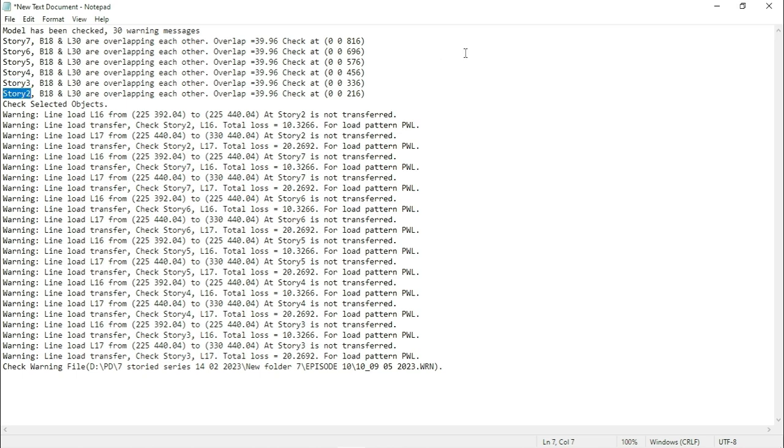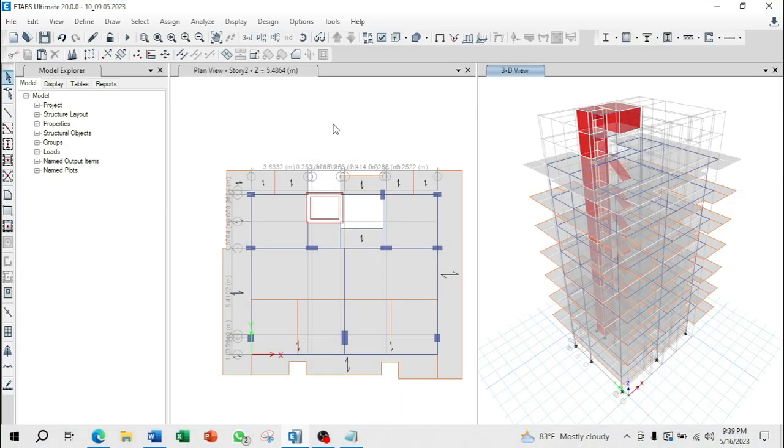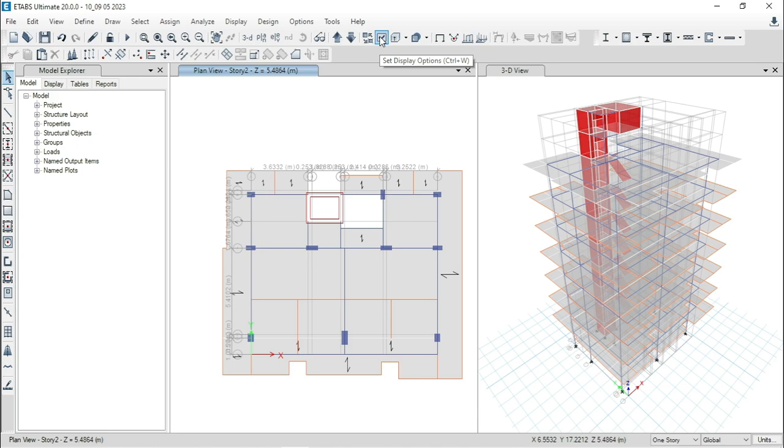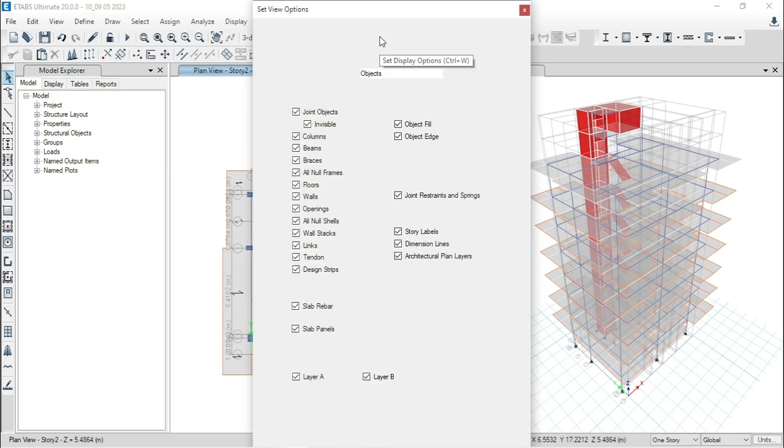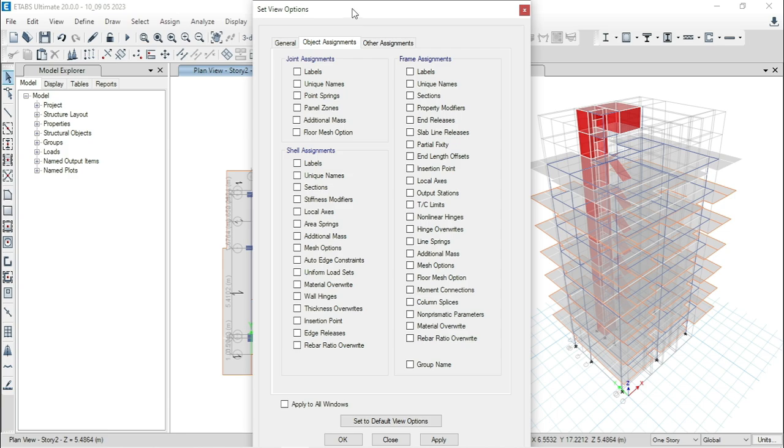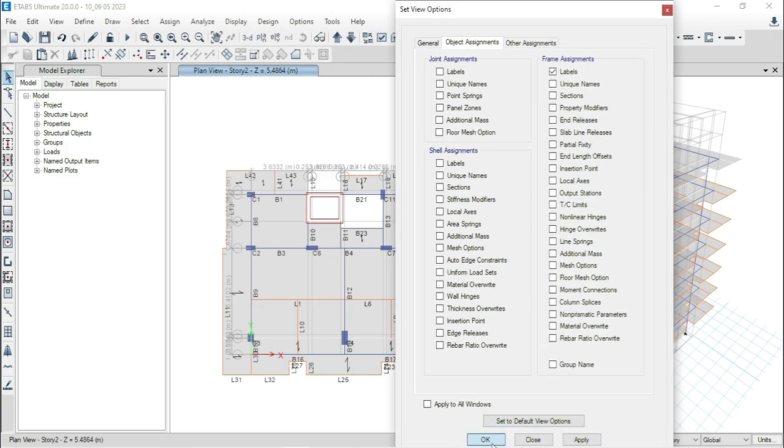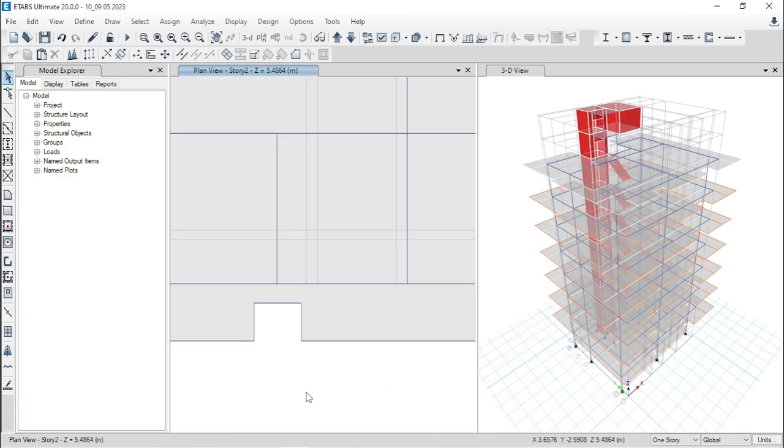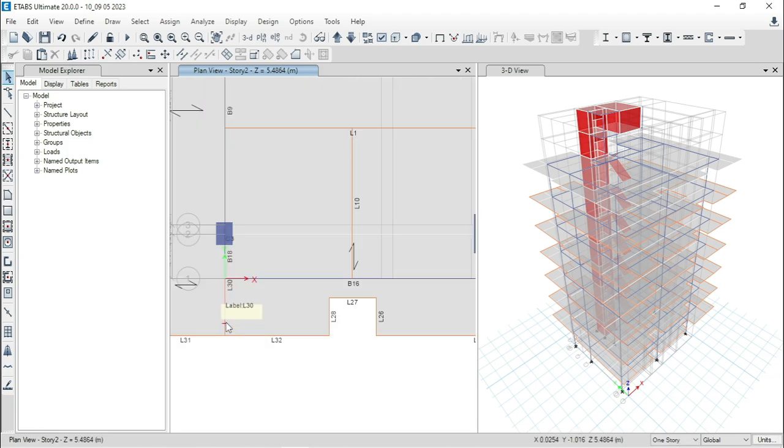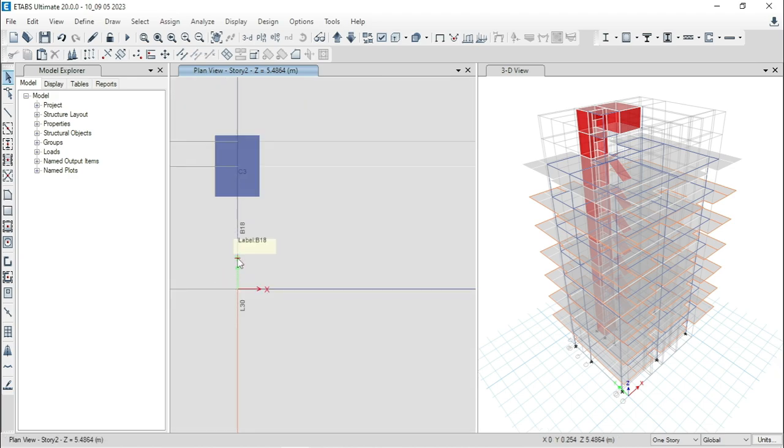Let's solve them. Go to E-Tabs. From here, select set display option. Then go to object assignment. Under frame assignment, select labels. Then click on apply.